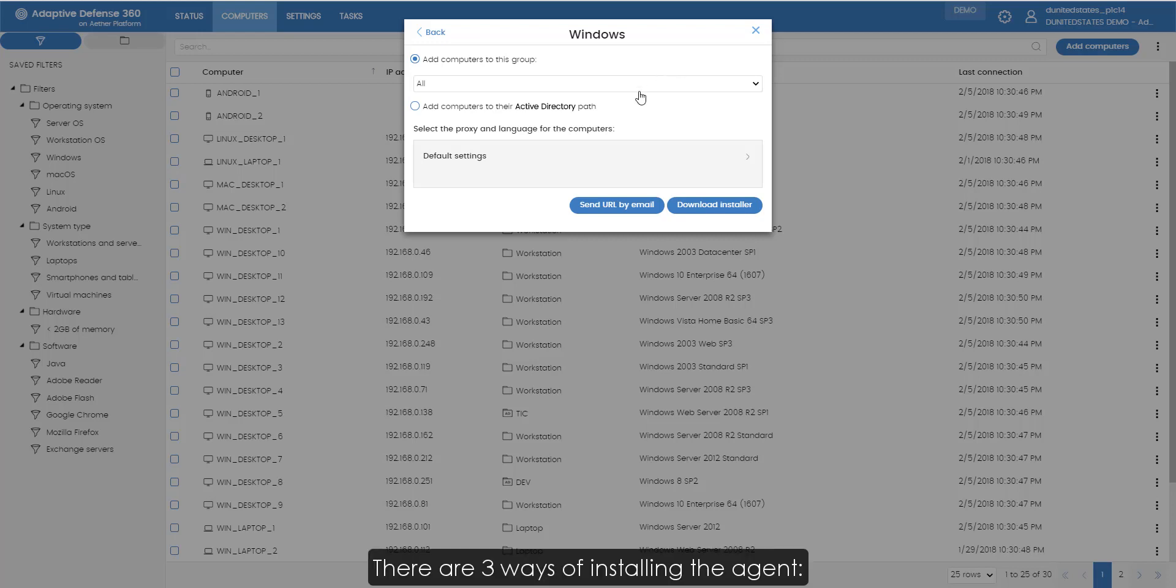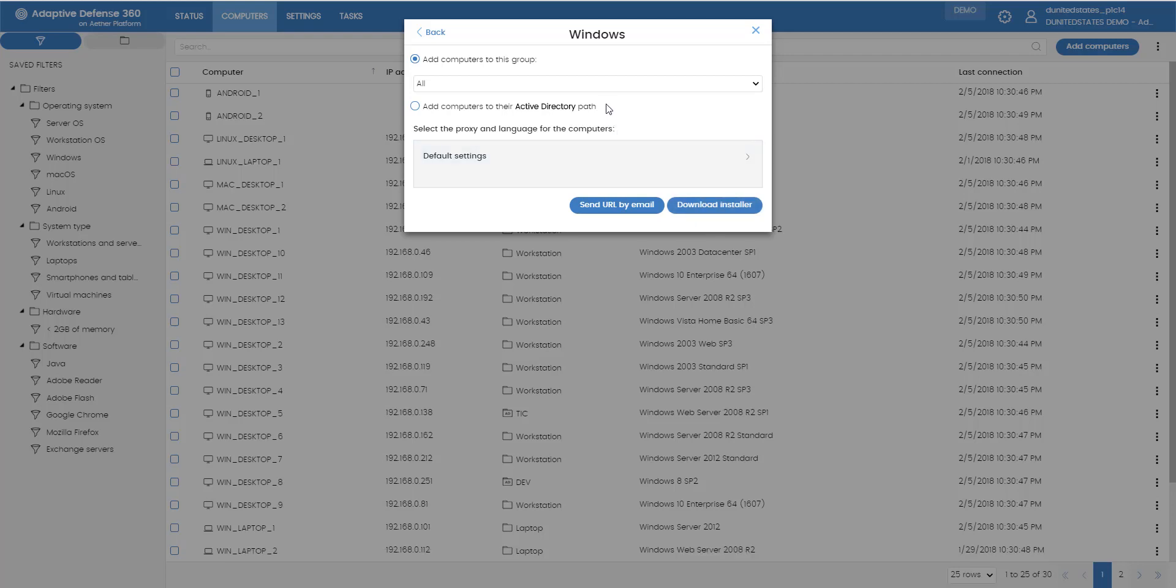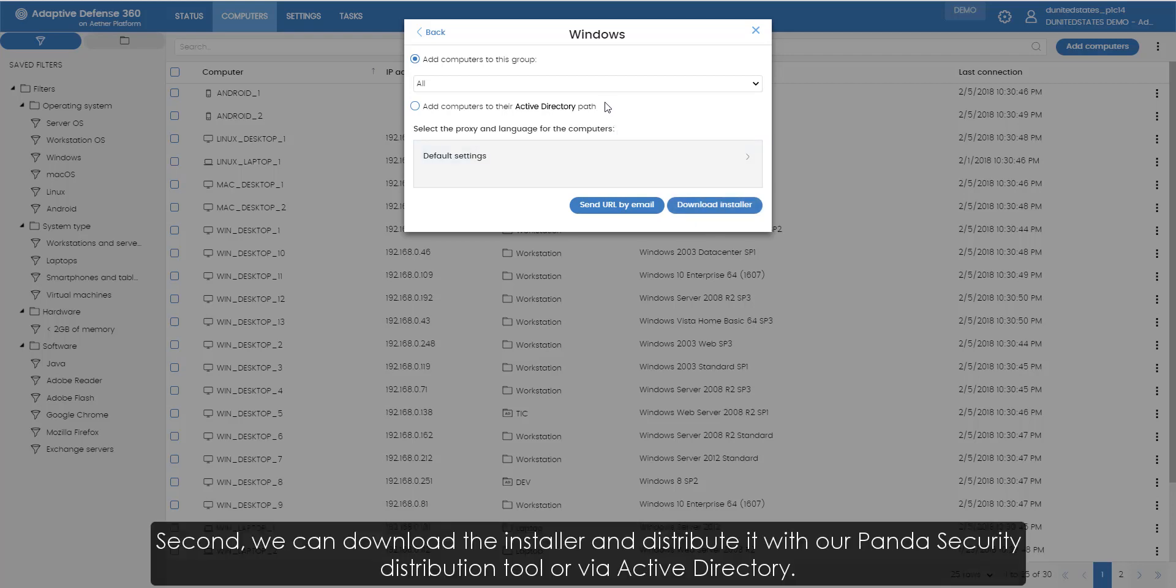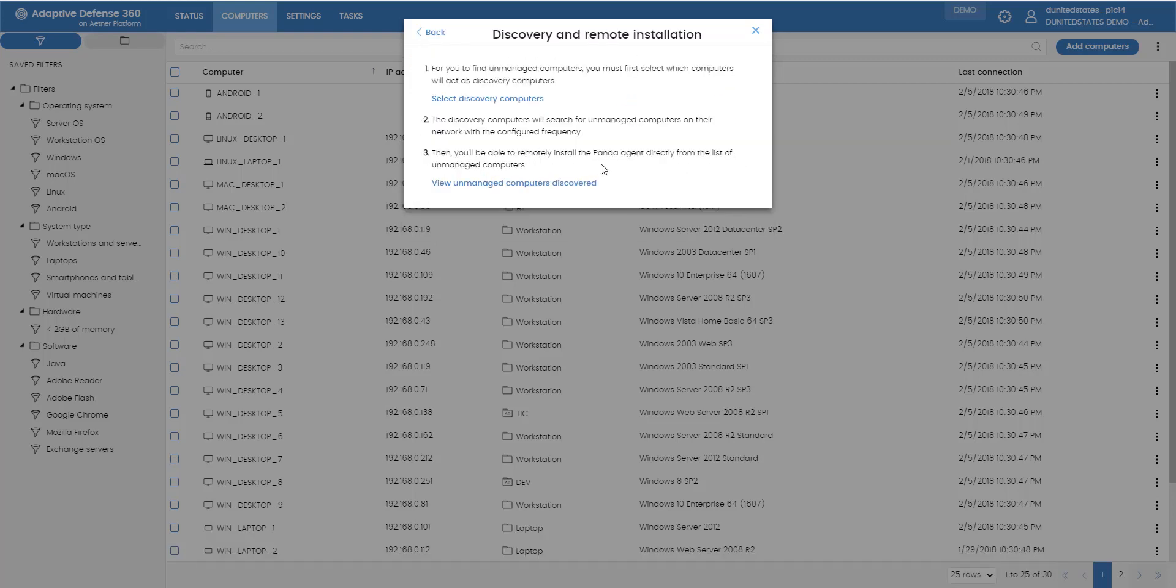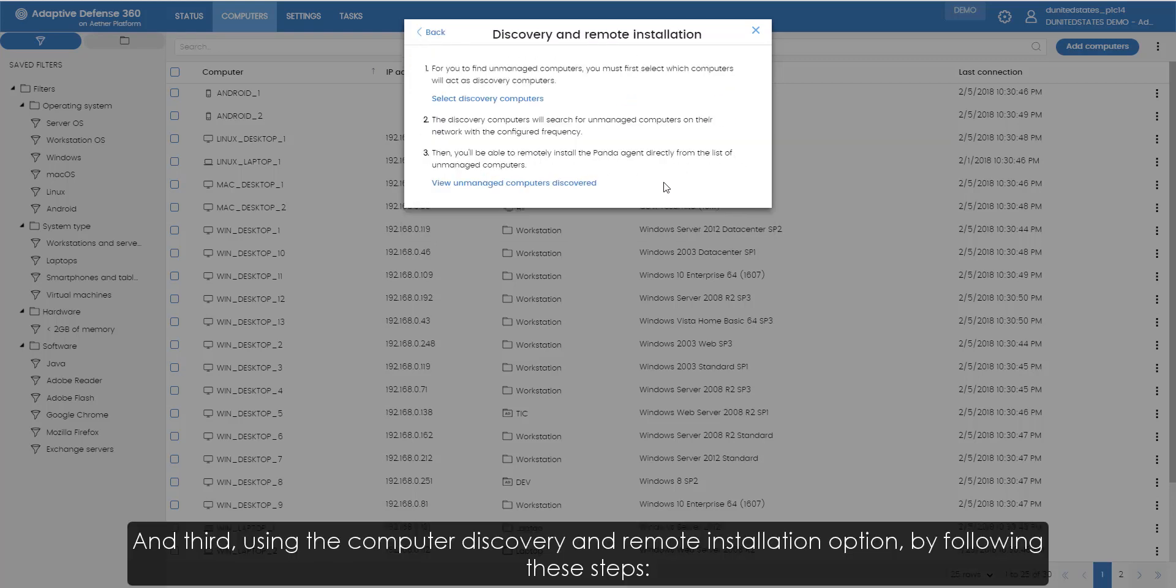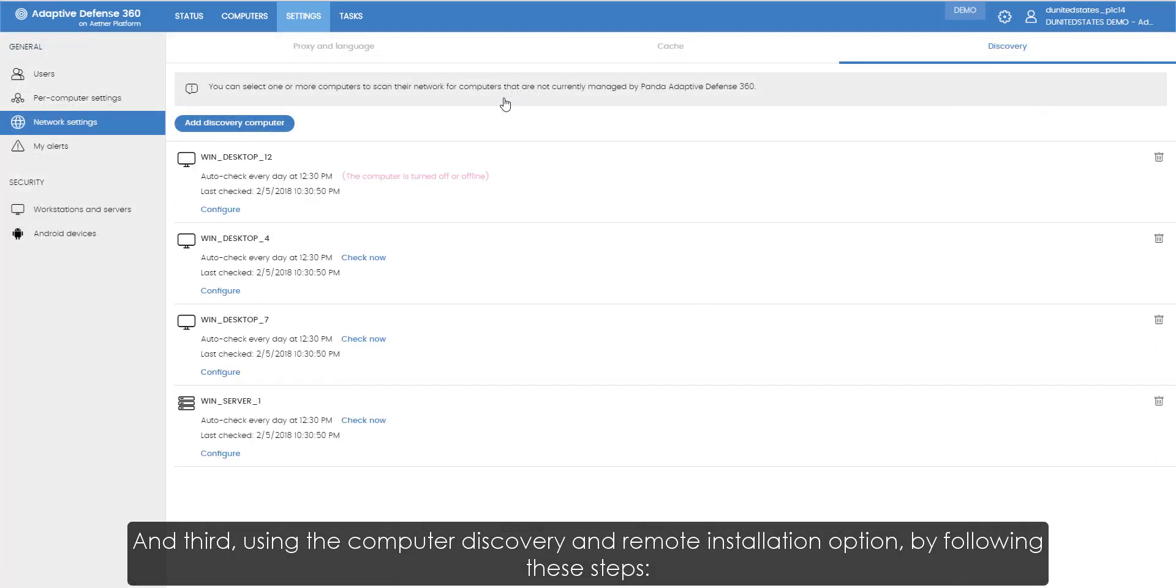There are three ways of installing the agent. First, we can email the installer to those users we want to protect. Second, we can download the installer and distribute it with our Panda distribution tool or via active directory. And third, using the computer discovery and remote installation option by following these steps.